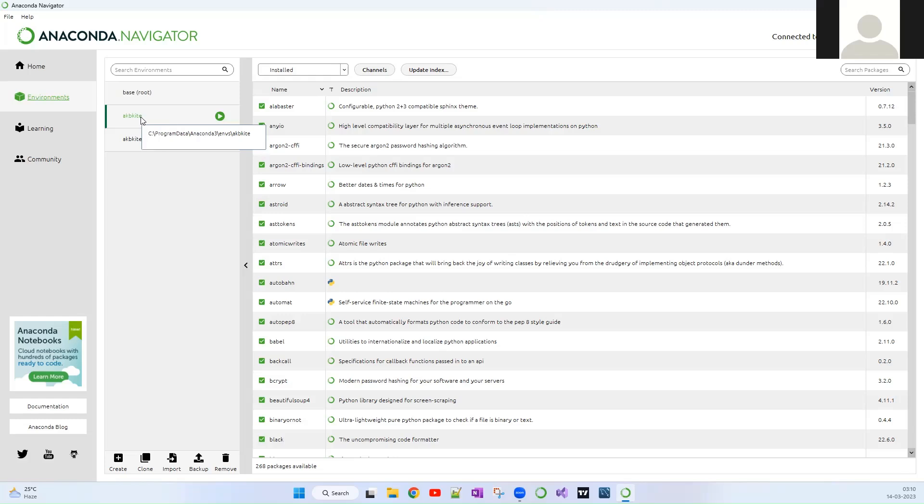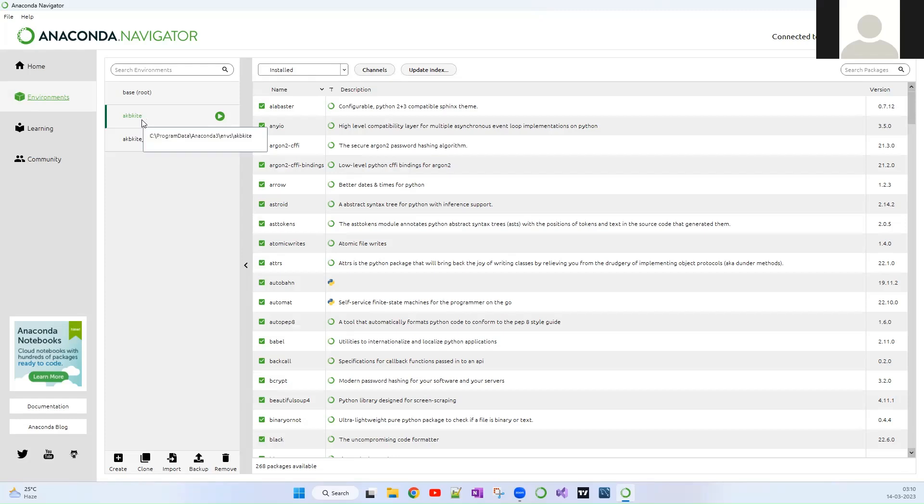Before that, let me explain what exactly is a Conda environment. Conda environment is nothing but you can think of it as an isolated environment wherein you have installed a specific version of Python and its related packages or an R programming language or whatever.